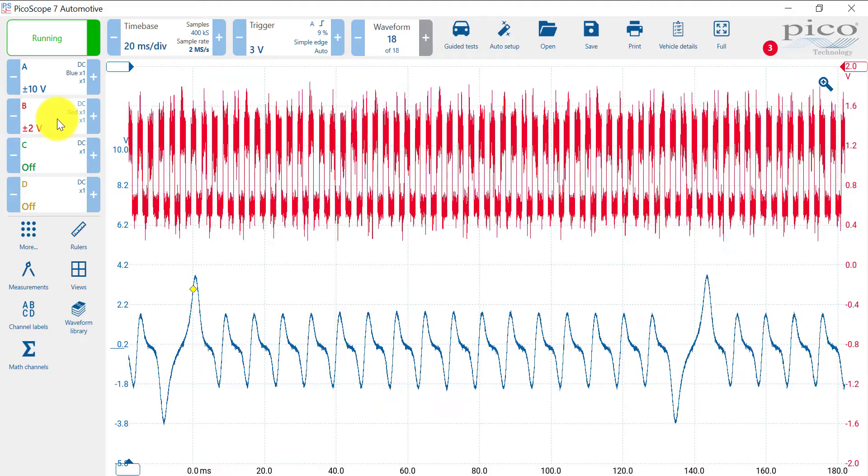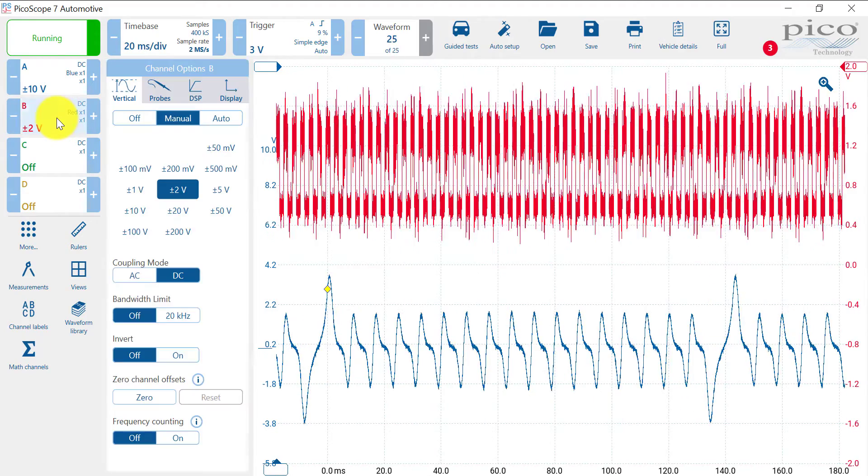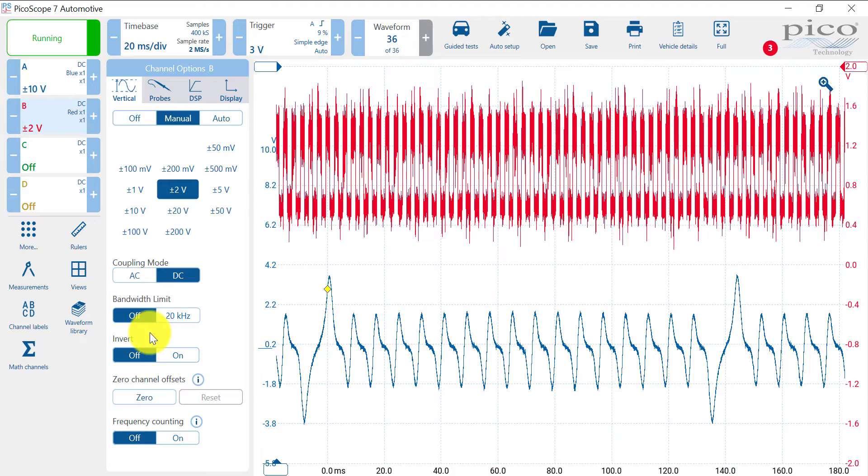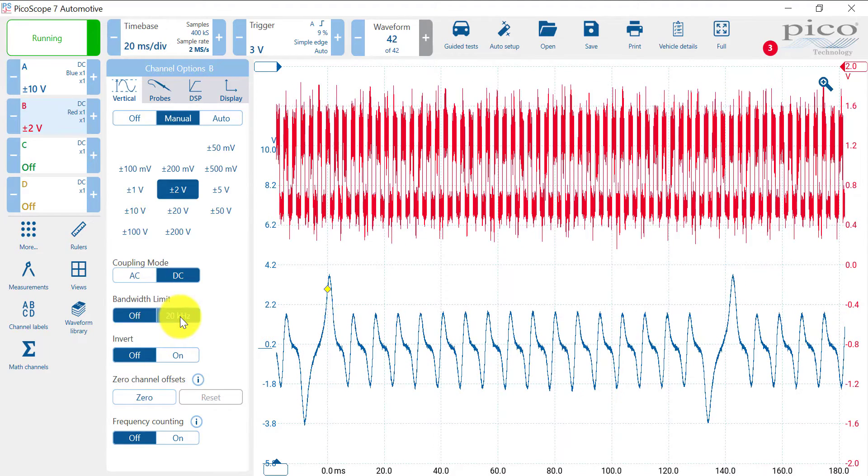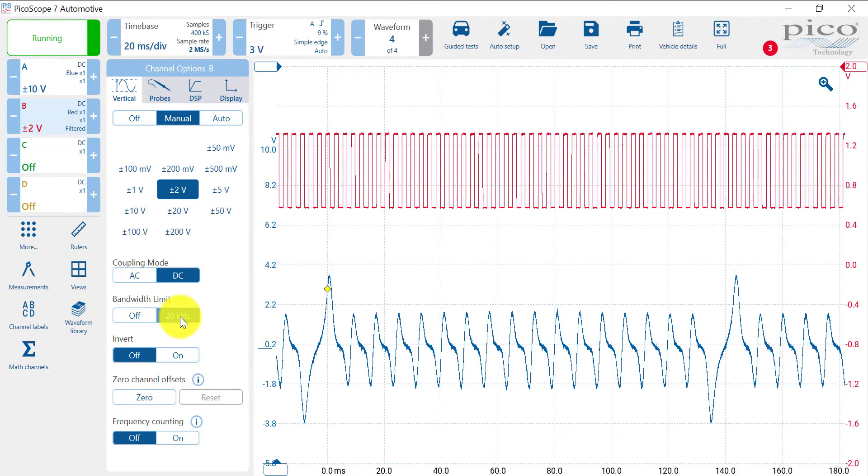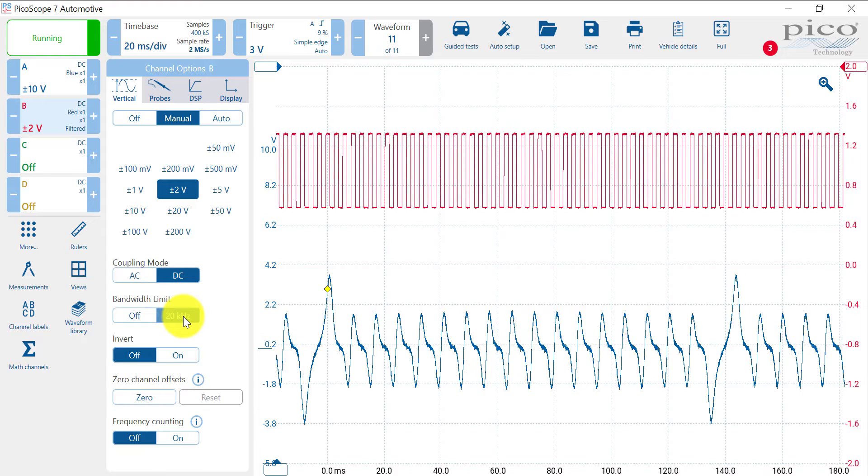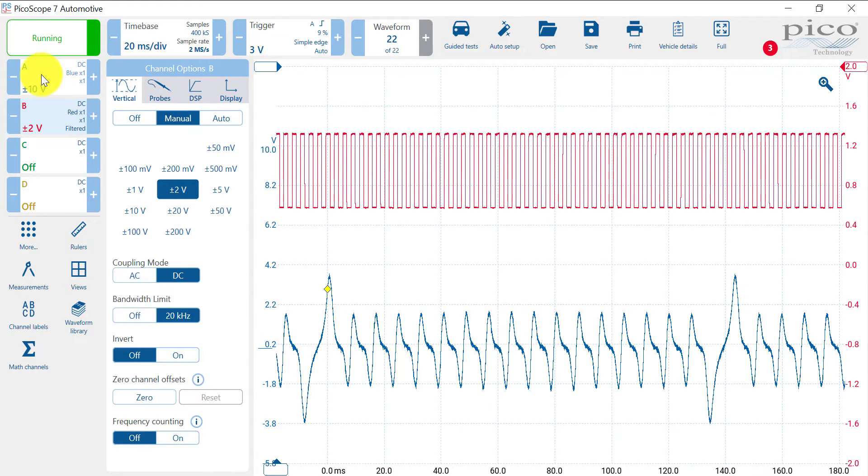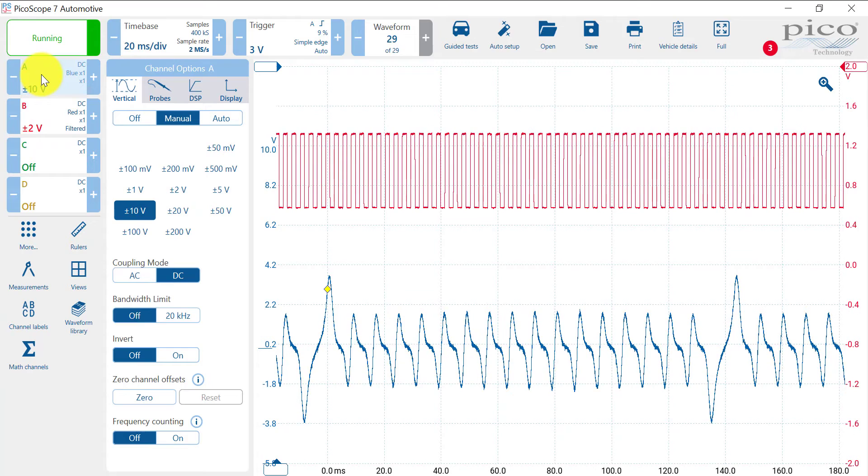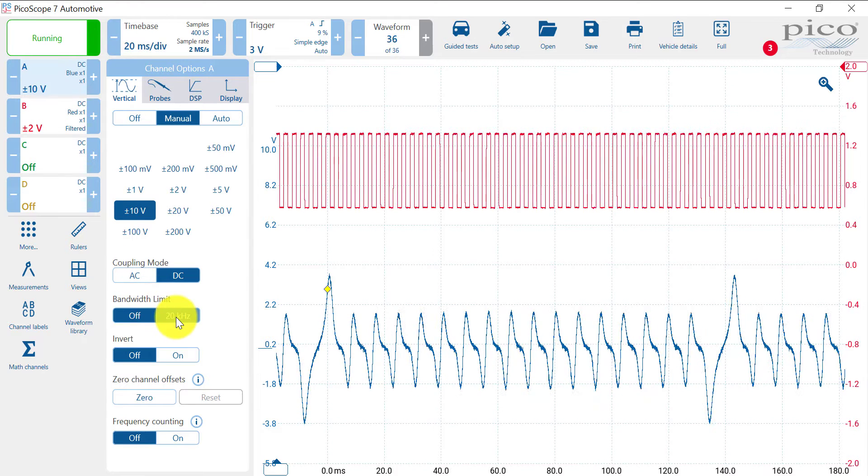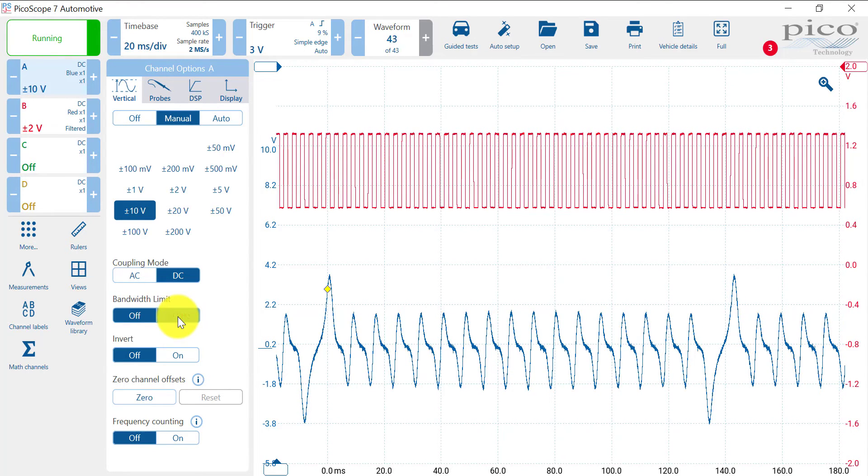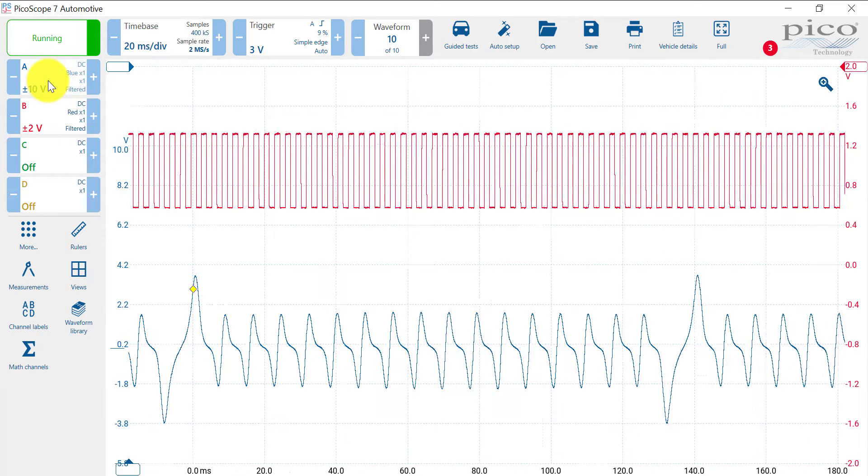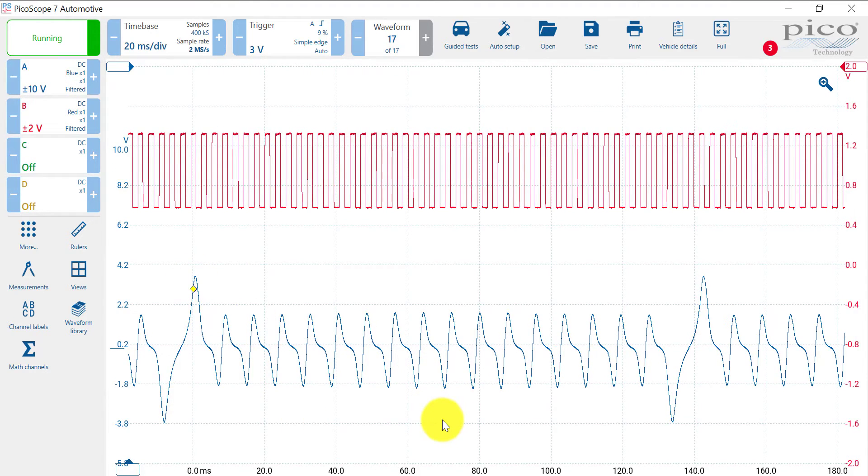So I want to hit trace B. And I'm going to go down here where it says bandwidth limit. I just want to click that button right there. That's going to clean up my pattern. And actually I want to do the same thing with trace A. So I'm going to click on A. Bandwidth limit again down here at 20 kilohertz. I'm going to click on that. And that's going to clean up the pattern on there.